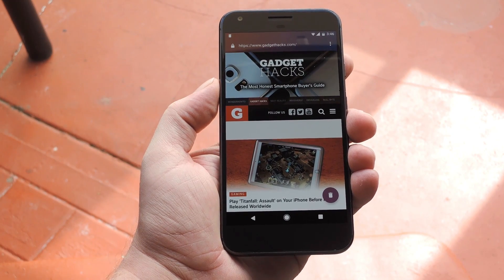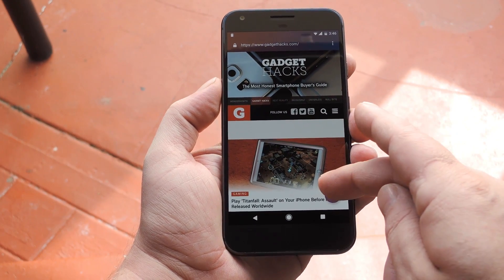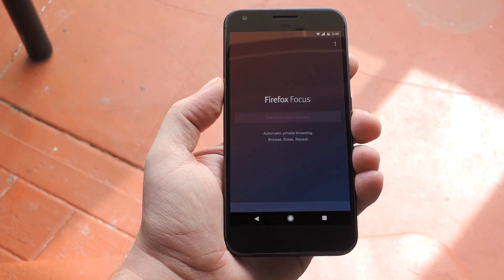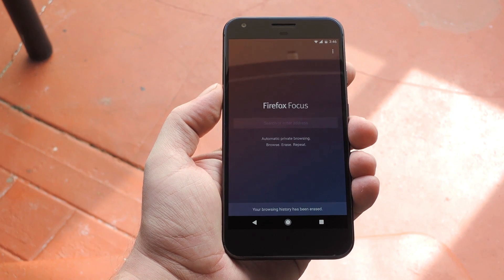Hey what's up everybody, it's Dallas with GadgetHacks, and today I'm going to show you how to try the new Firefox Focus browser before it's released for Android.